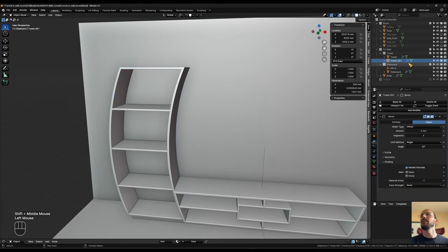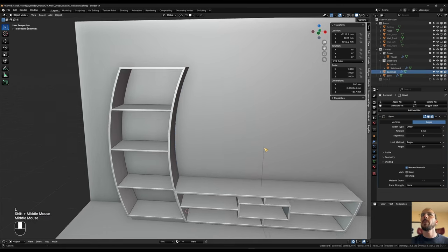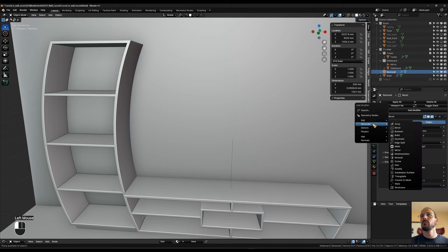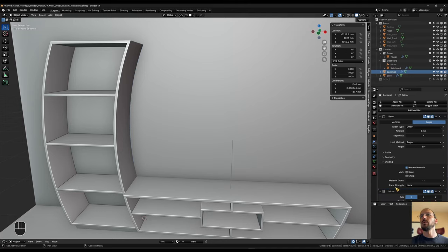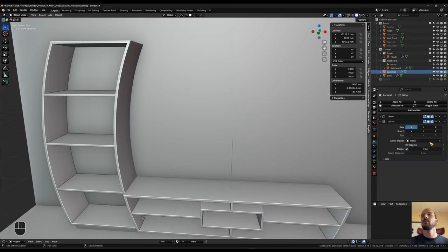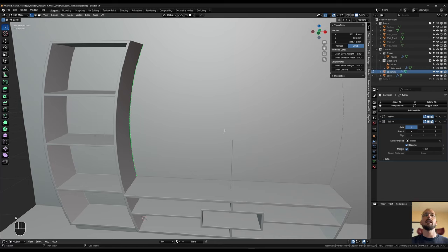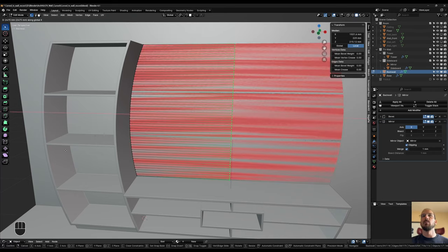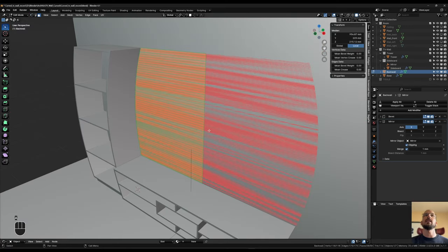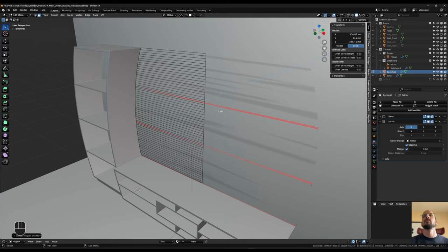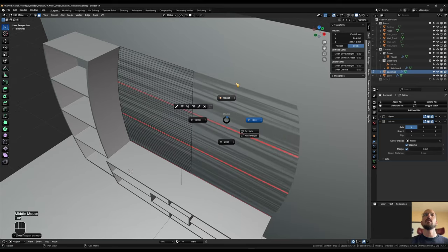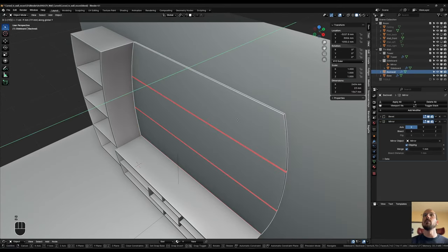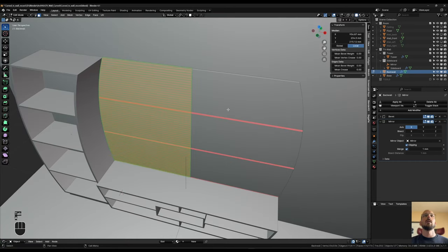Back in object mode, I take this newly created tower.001, move it into the main TV wall collection, and rename it 'back wall.' Then I want to add a mirror modifier — Generate > Mirror — and reuse the mirror object we already have, turning on clipping. I go into vertex select, A to select everything, E to extrude along the X axis and bring it all over. It extruded the wrong way, so I go into object mode, G Y 19 minus to bring it forward. Back in face select, A to select everything, Shift+N to recalculate all normals.